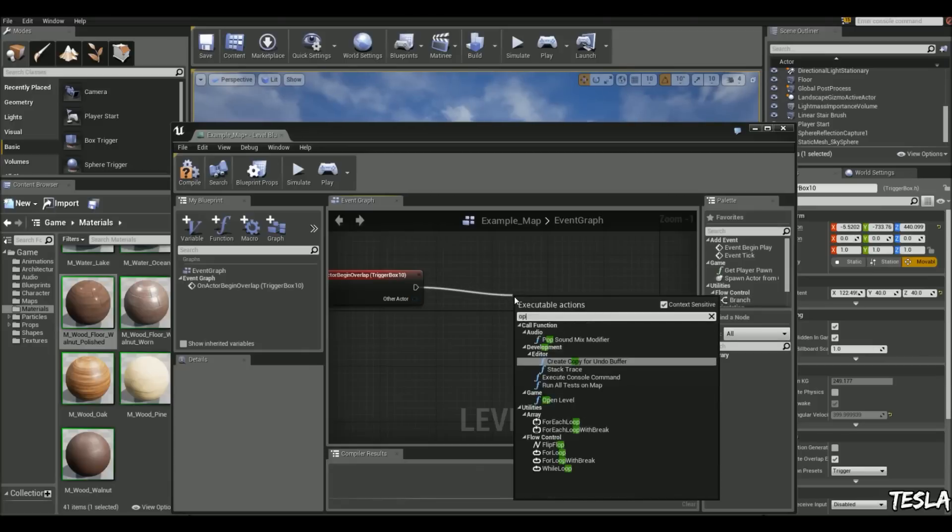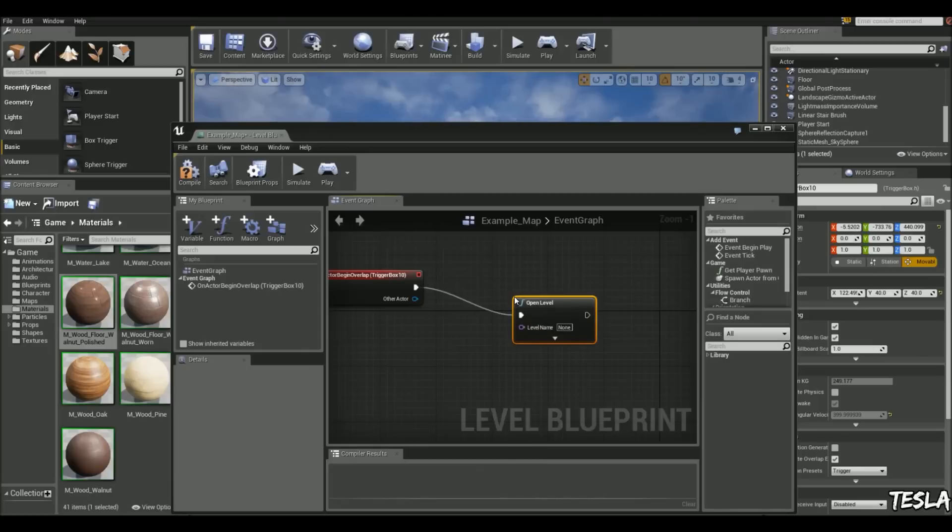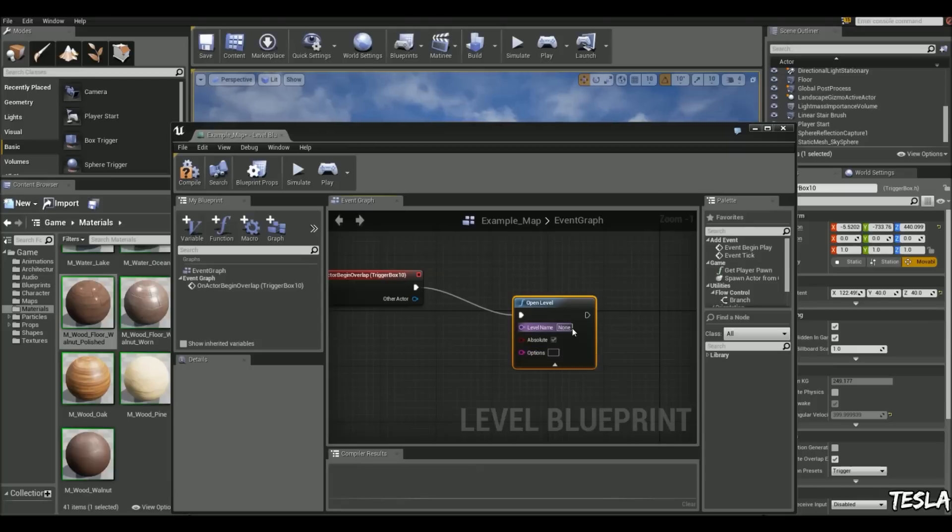So we'll type in open level. And it's as simple as that. And we have these settings here. So we need to fill in the map name here.